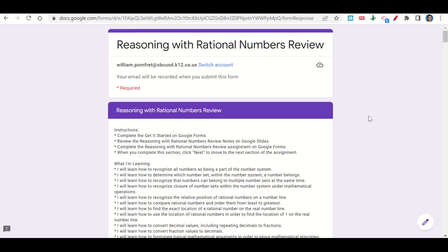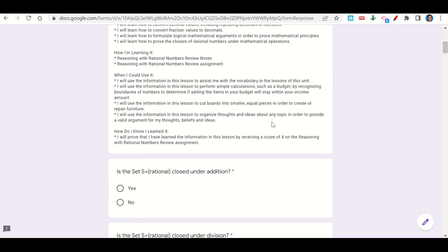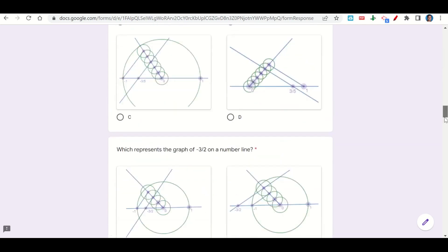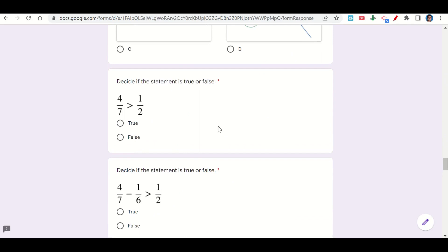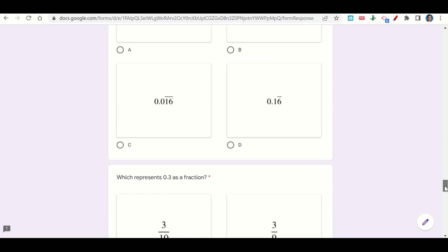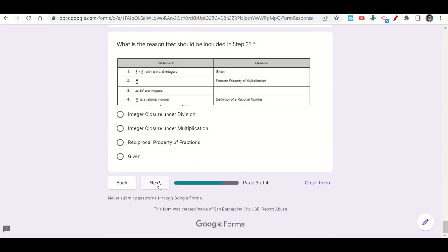Let's take a look at the Reasoning with Rational Numbers Review assignment. Our assignment begins with our learning goals and success criteria. The first question asks: is the set S equals Rational Numbers closed under Addition? There's no way to add two rational numbers and get something other than a fraction, so we click Yes, it is closed. The next question asks to decide if the statement is true or false: 4 over 7 is greater than 1 half. Since half of 7 is 3.5 and 4 is bigger than that, this is true — click True. We answer each question until the end, then click Next, which takes us to the Before You Go. Fill it out and submit your work on Google Classroom.